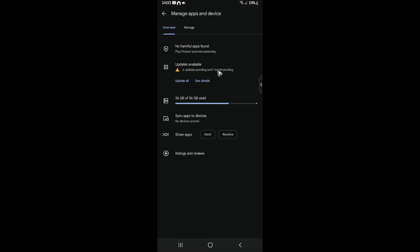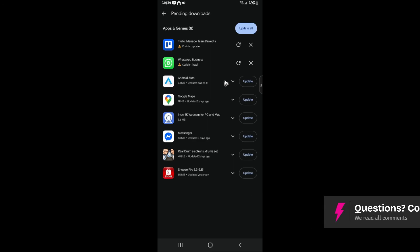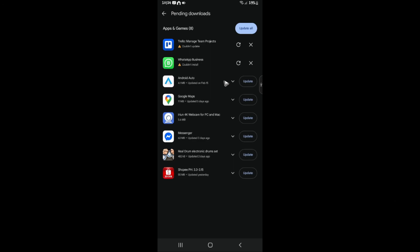In here, as you can see, I have multiple apps that need updates. I can just go ahead and hit 'Update all,' or go ahead and tap on 'See details.' Here are some apps that needed updates, so I'm just going to tap 'Update all' or tap on each app that I wanted to update.